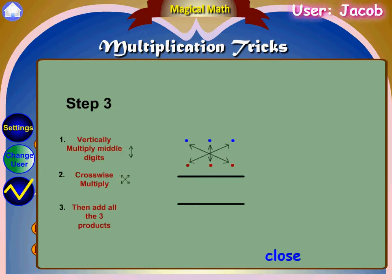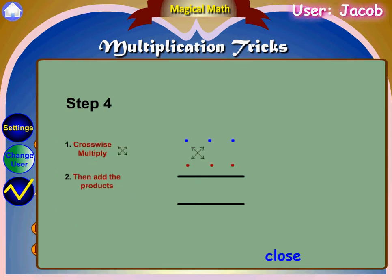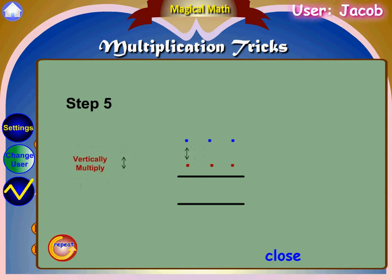Step 3: vertically multiply the middle digits. Then crosswise multiply the right side and left side digits and add all 3 products. Step 4: crosswise multiply the middle and left side digits, then add the products.